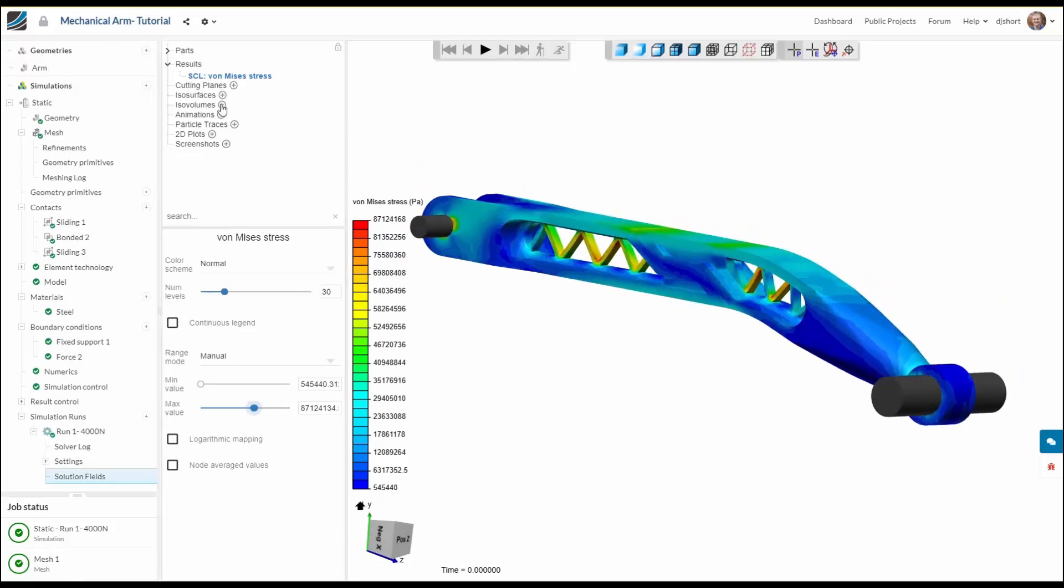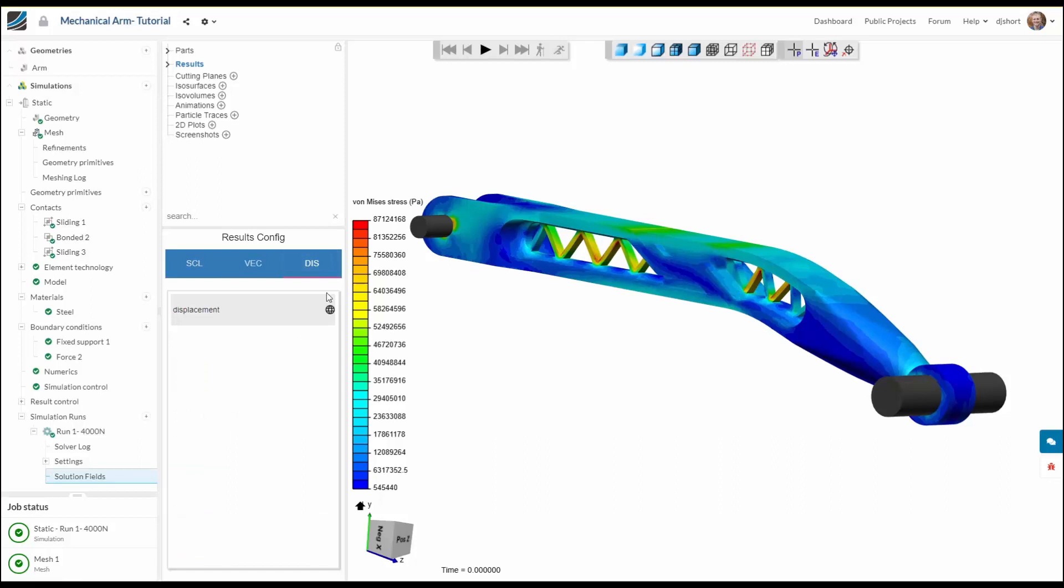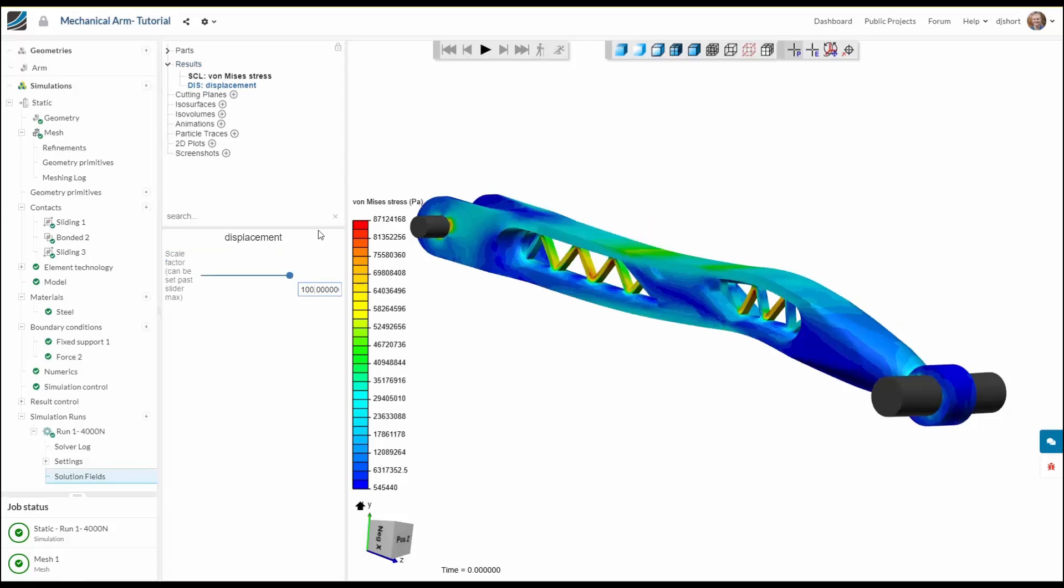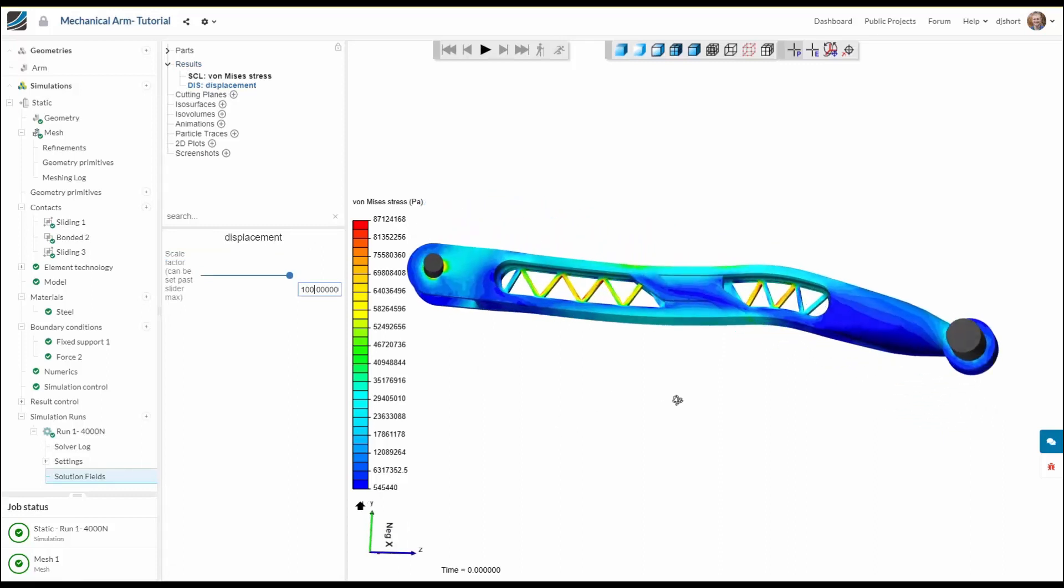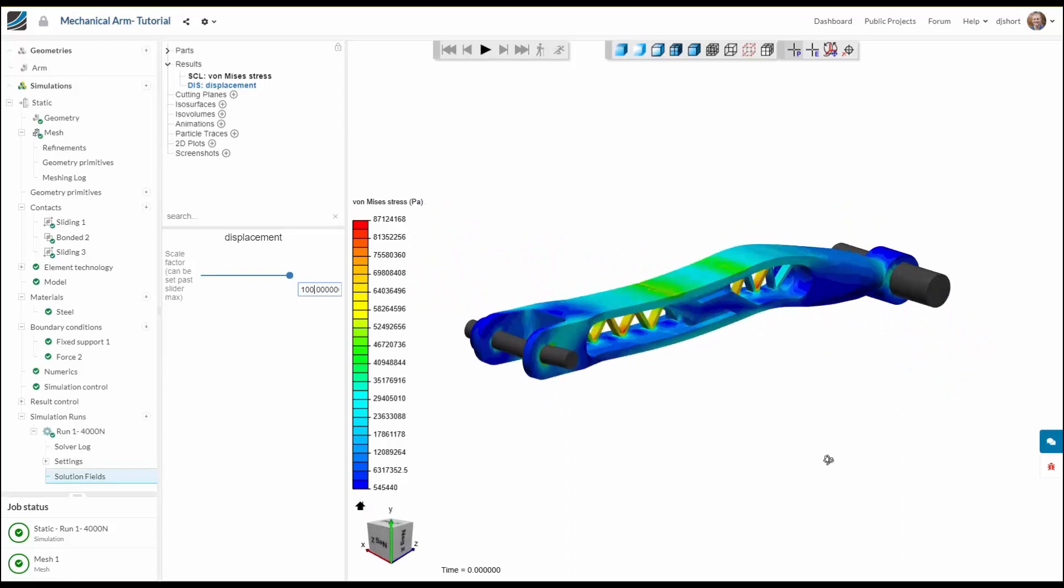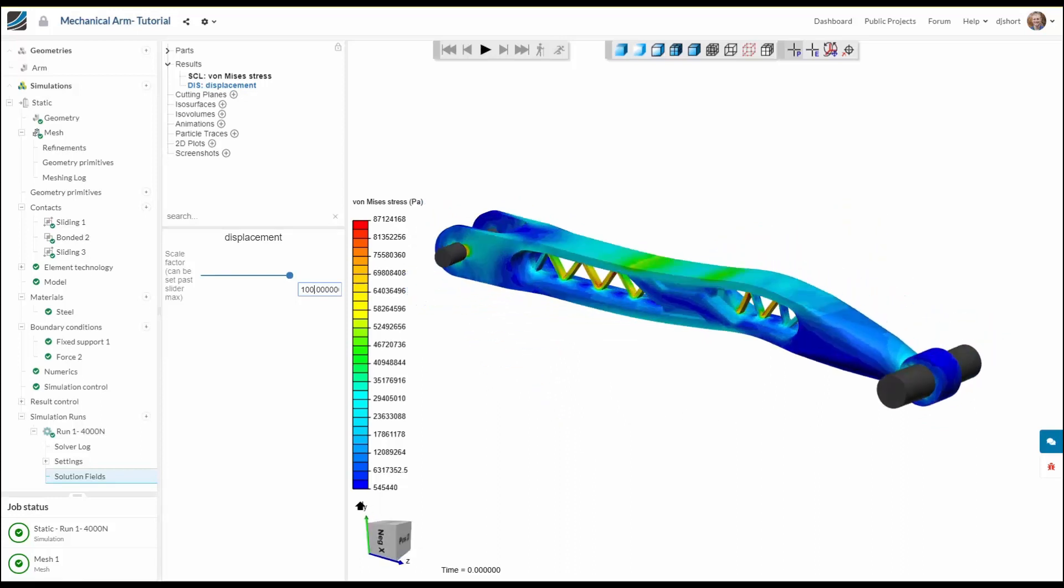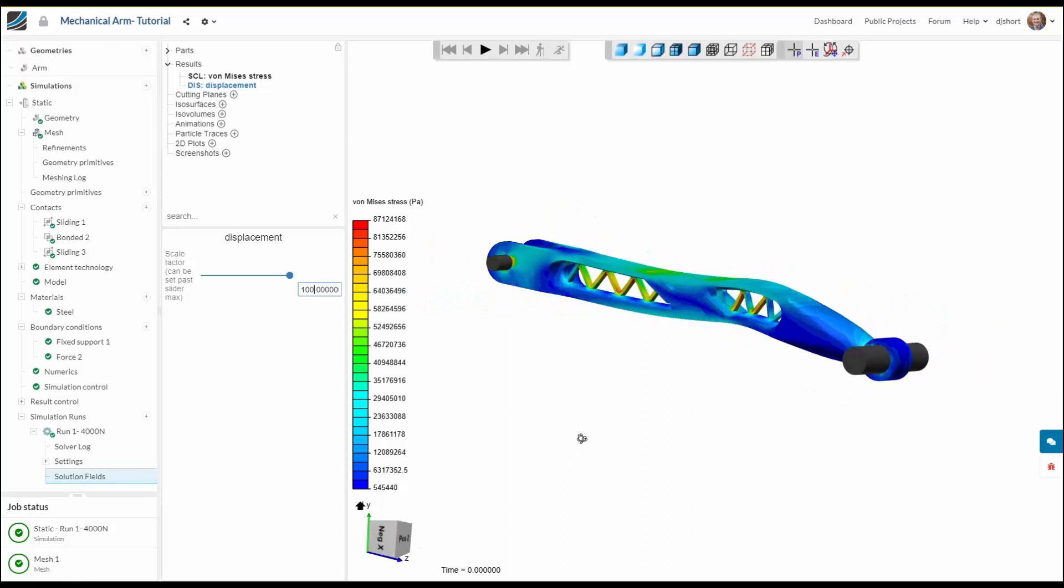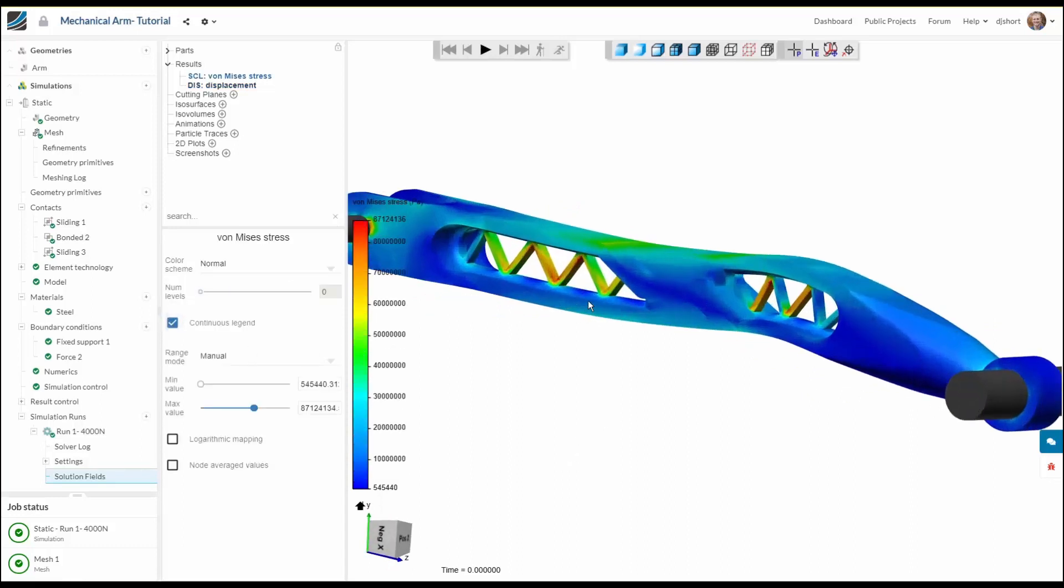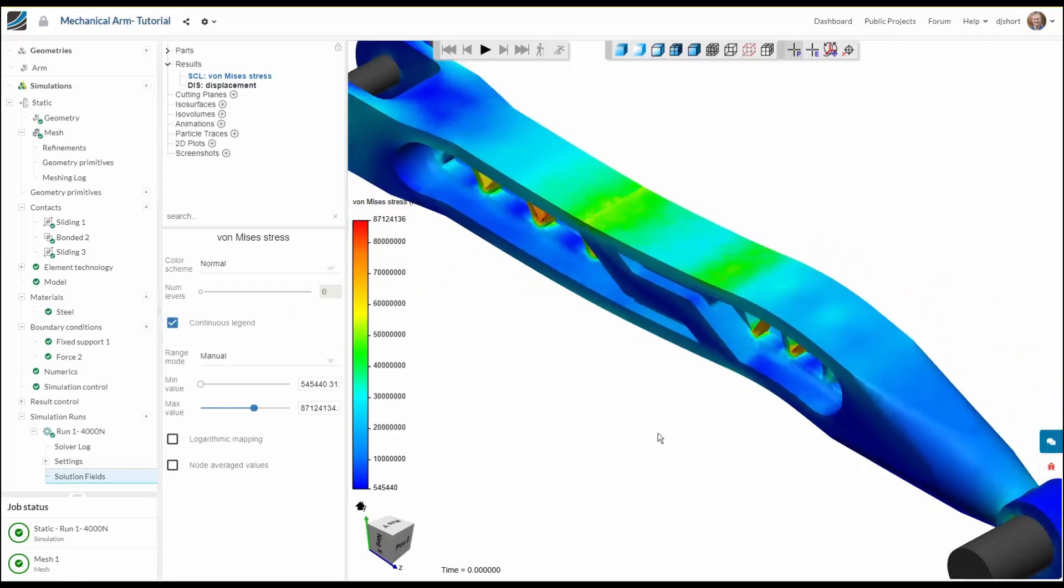Now it's also interesting to have a look at the actual deformation in the model. So let's turn on displacement and we're going to need to scale it up a bit to get an idea of the shape of the deformation. So scaling by 100 we can see what the shape of the deformation is going to look like. Obviously this is very much exaggerated but it's still interesting to get an impression of how this structure is going to respond.